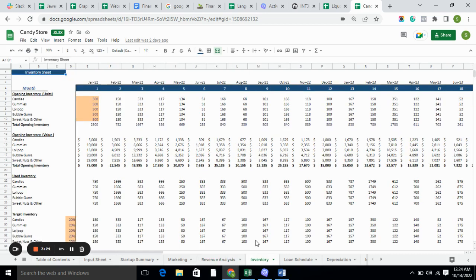Inventory basically tells you the opening inventory, closing inventory, inventory used, and targeted inventory — every kind of inventory detail is captured in the inventory sheet.